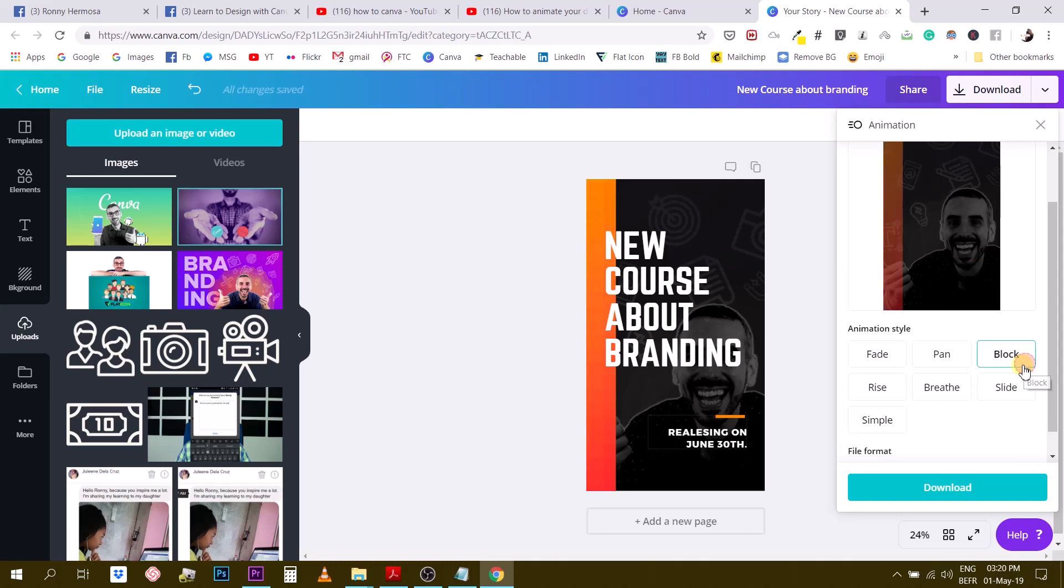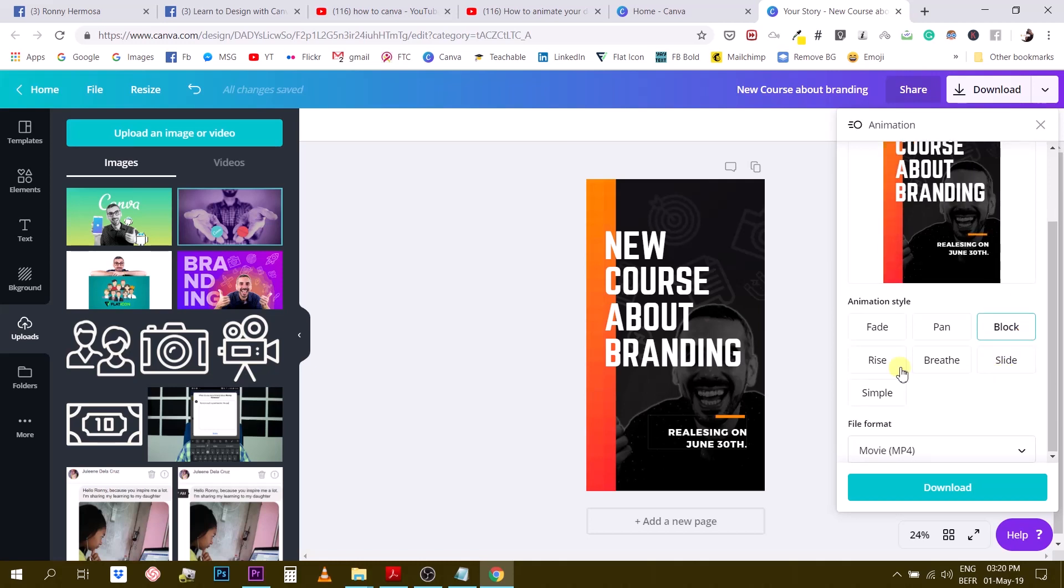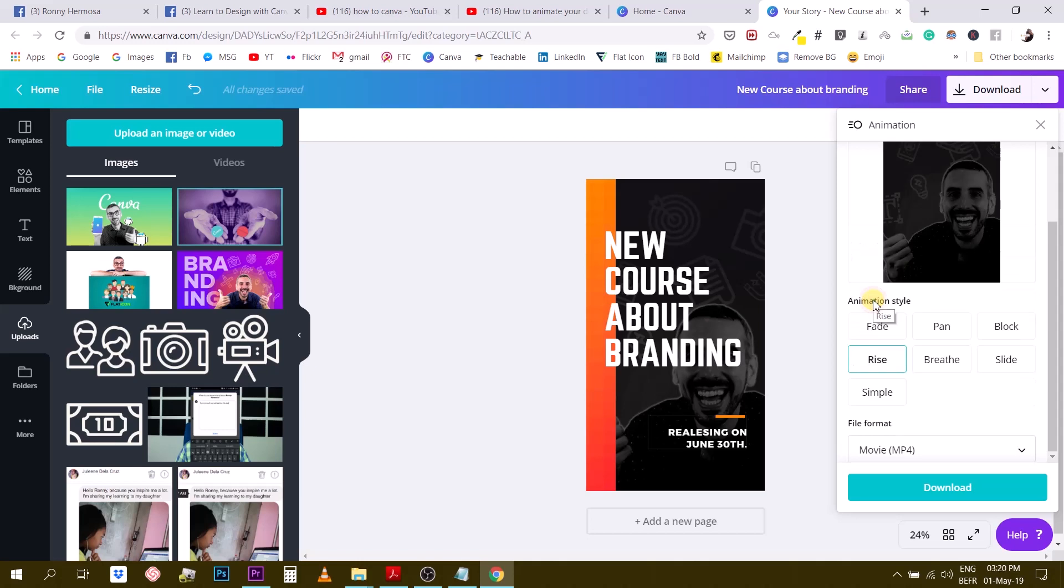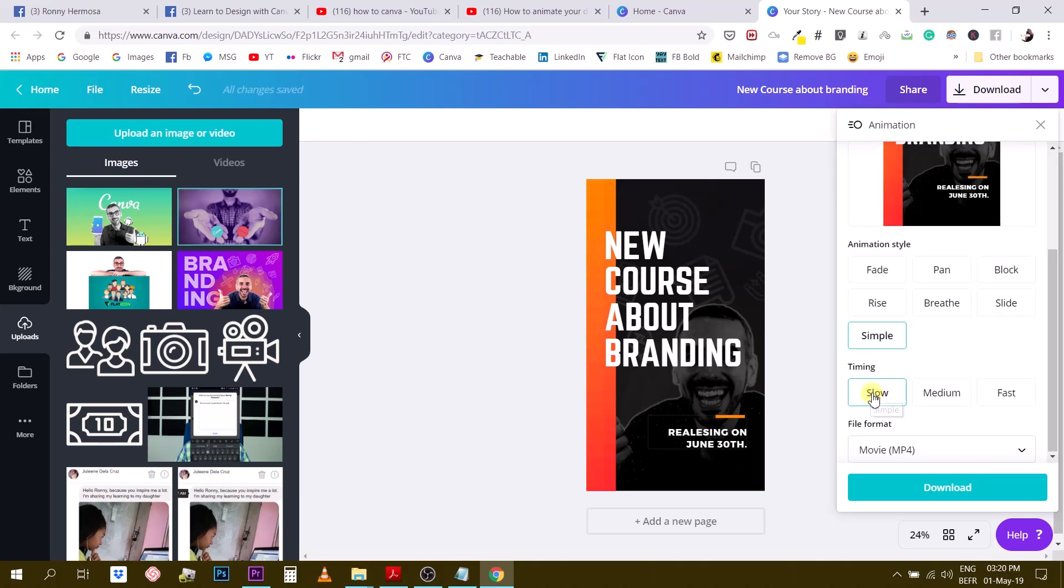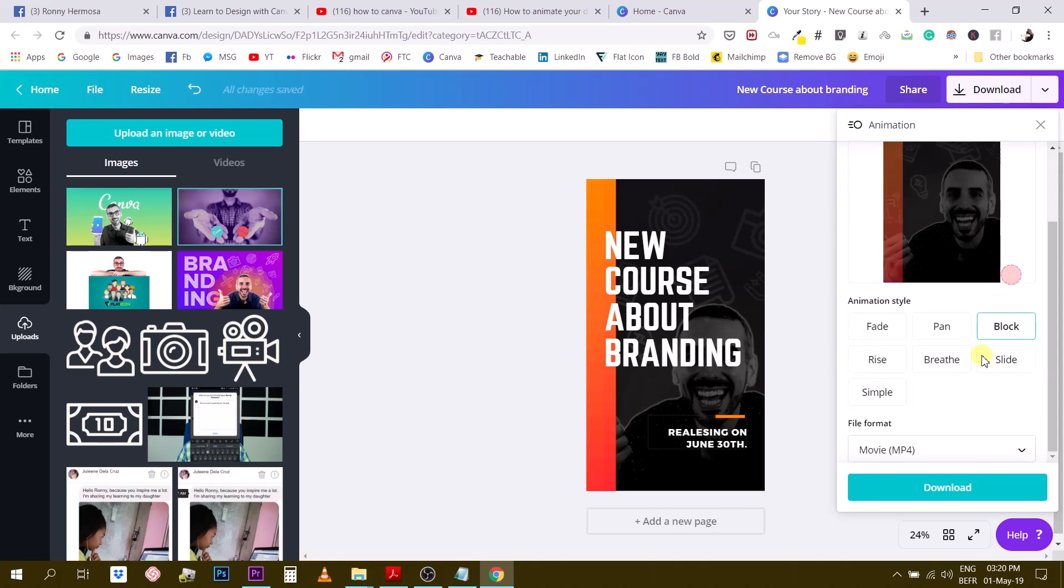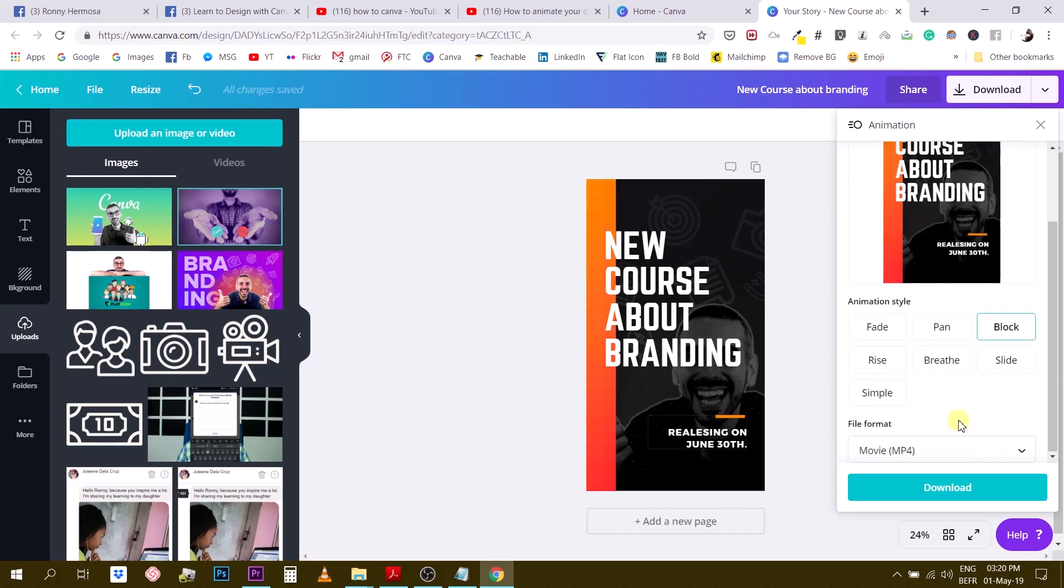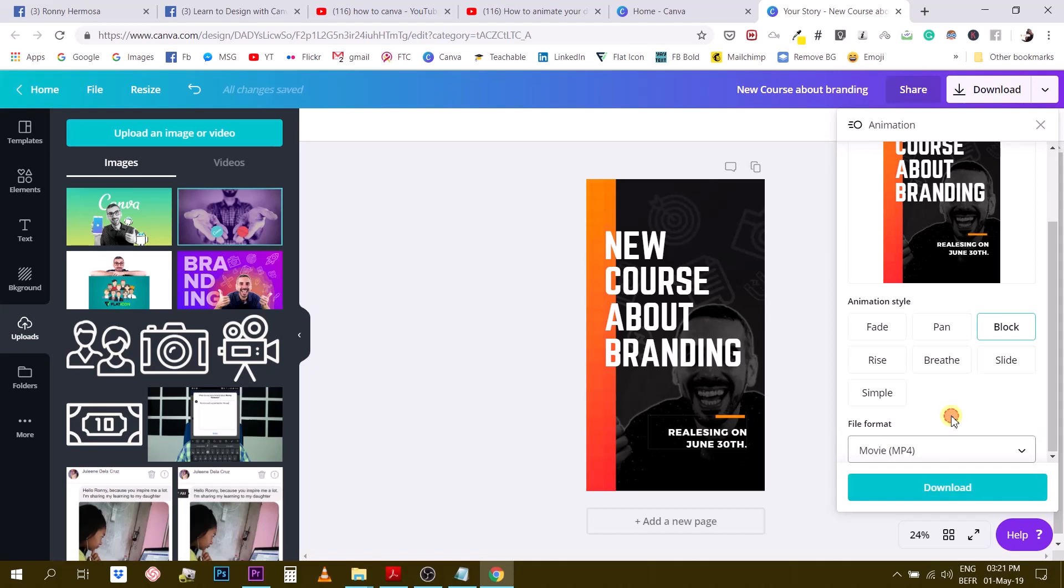Which is just basically no animation. Let's say we use the block and we will leave the transition. There are no settings. Sometimes when you use other effects, like for example simple, you can use different timing: slow, medium, or fast. I'm going to use the block transition, and you can choose your format, either mp4 or GIF. I will go for mp4, I'll download this.